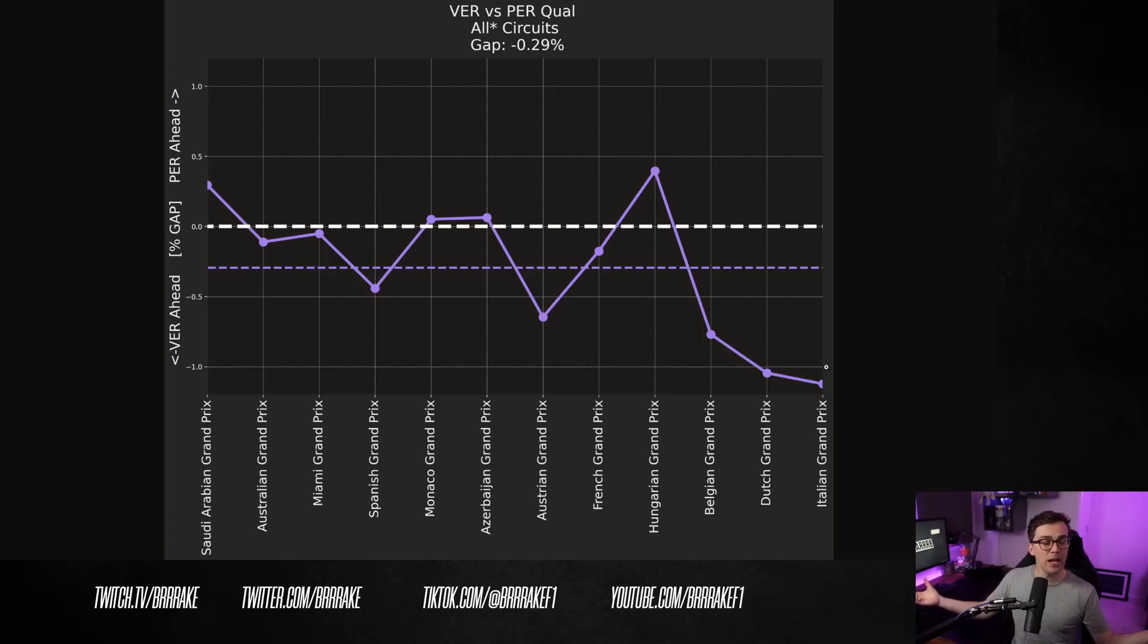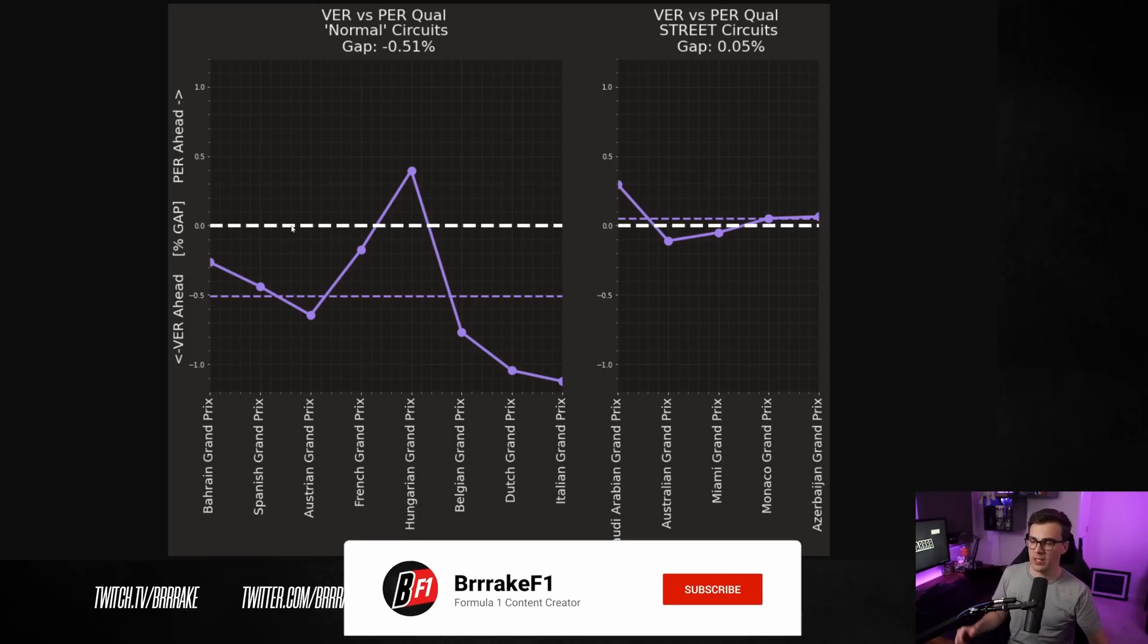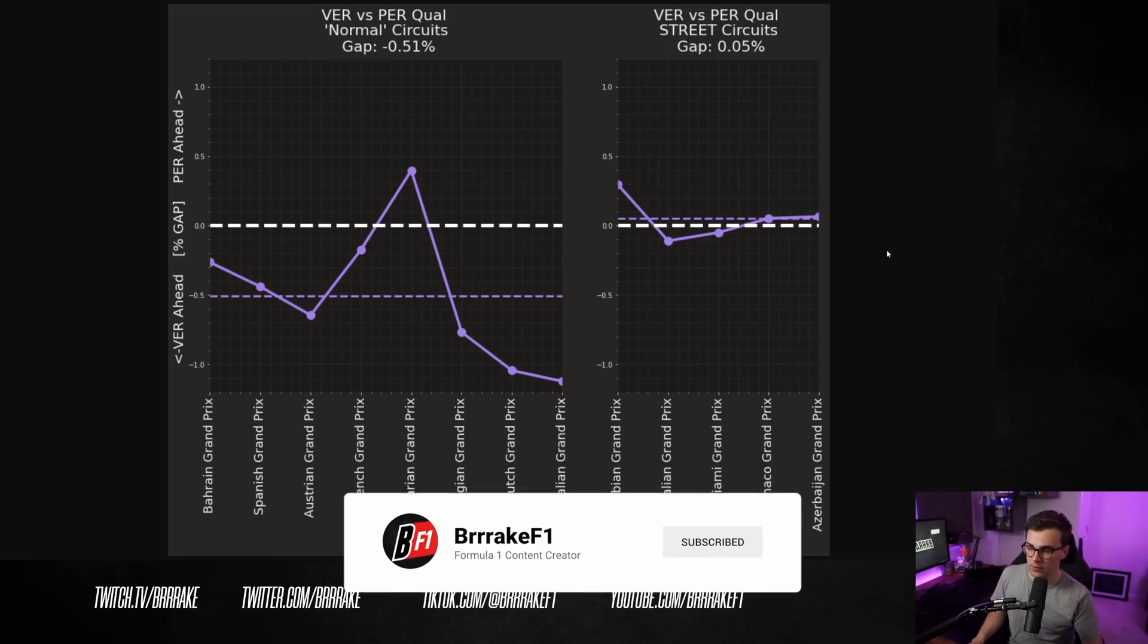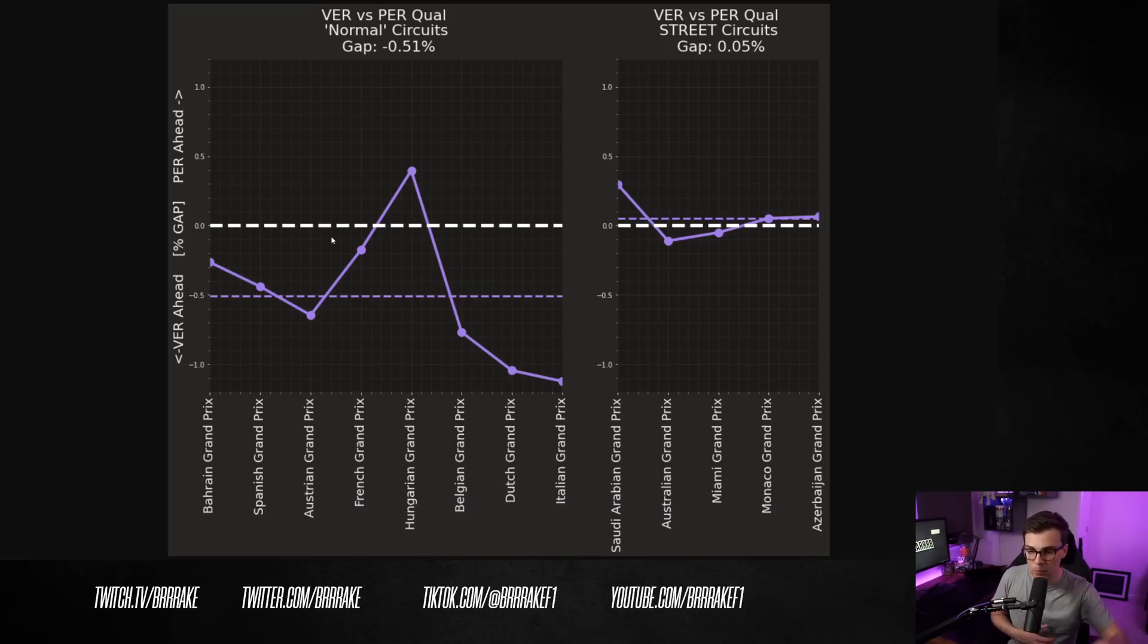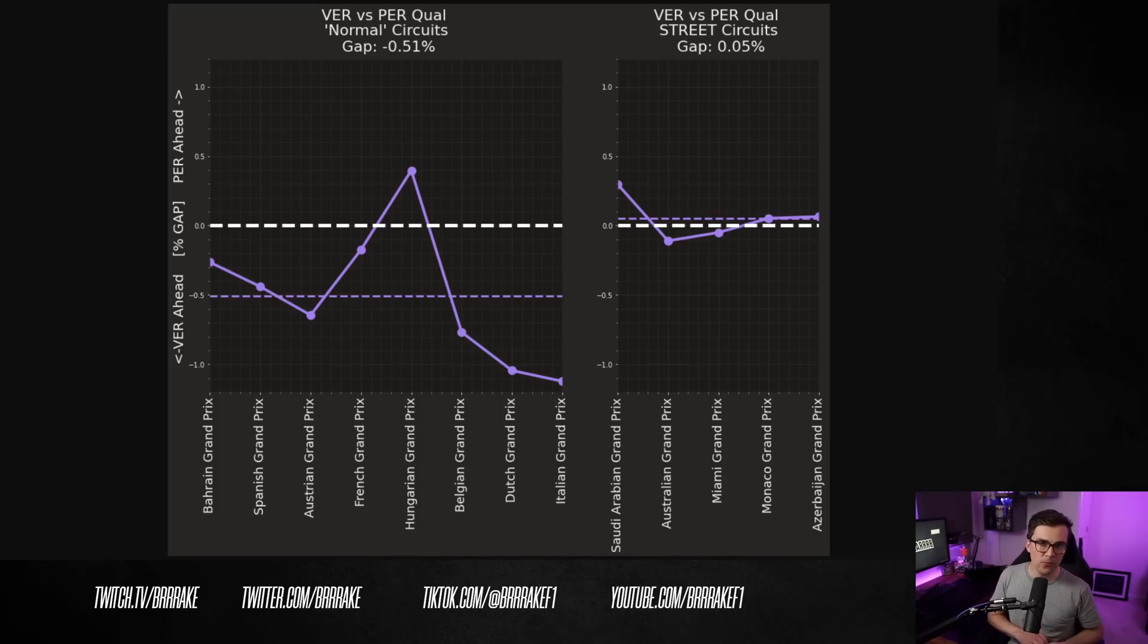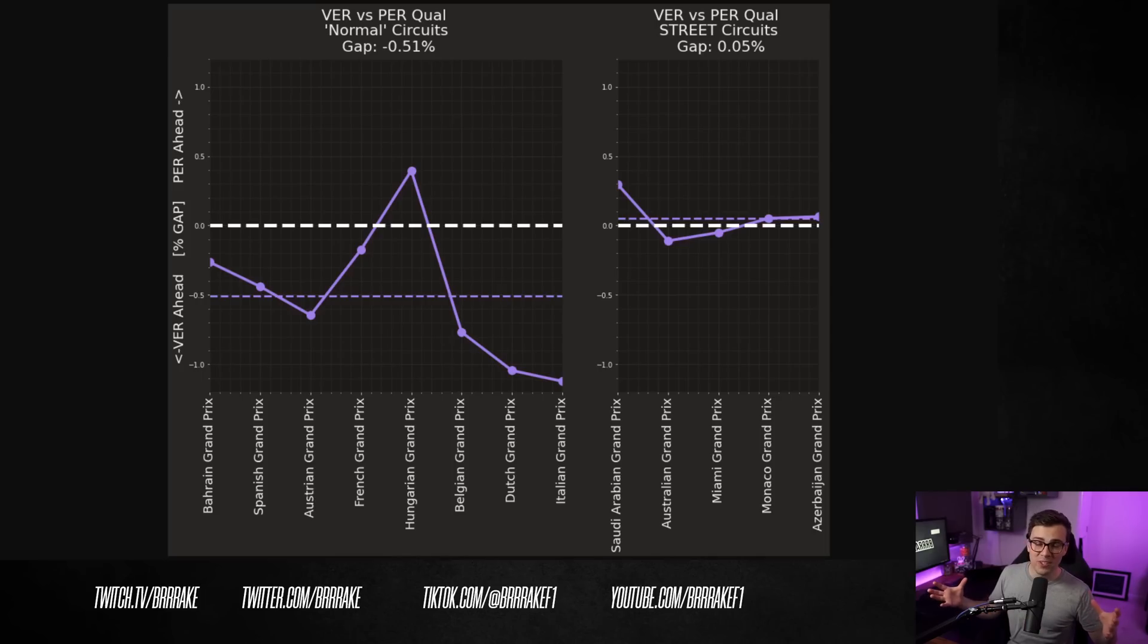But let's get back to the qualifying performances and just start to look at street circuits and see what we can see in the data. So what I've done here is I've separated out the more traditional circuits from the street circuits. Now, if you look back at most of the traditional circuits that we've been to, Verstappen's gap to Perez is actually 0.5%. To put 0.5% of a lap in perspective, that's roughly 4 tenths of a second on a 1 minute and 30 second lap.